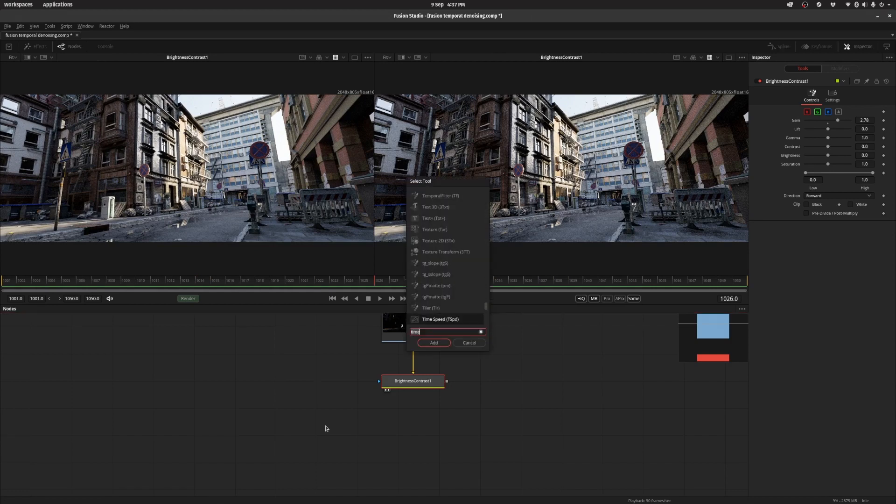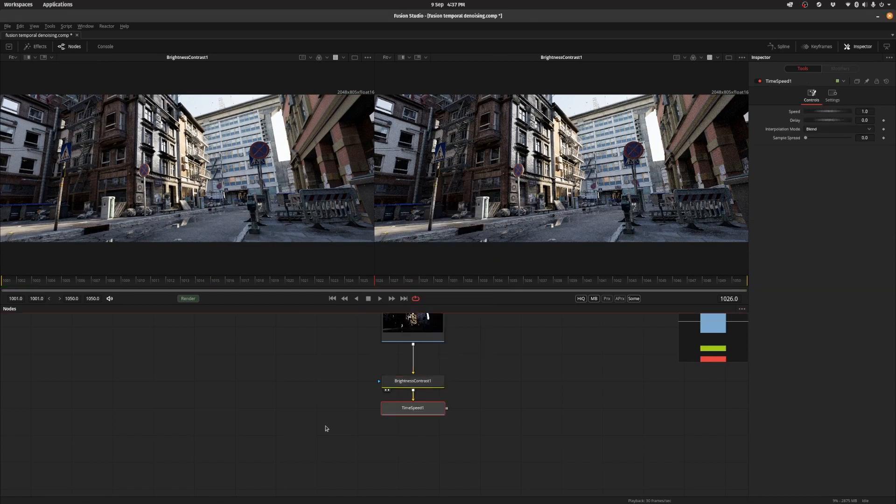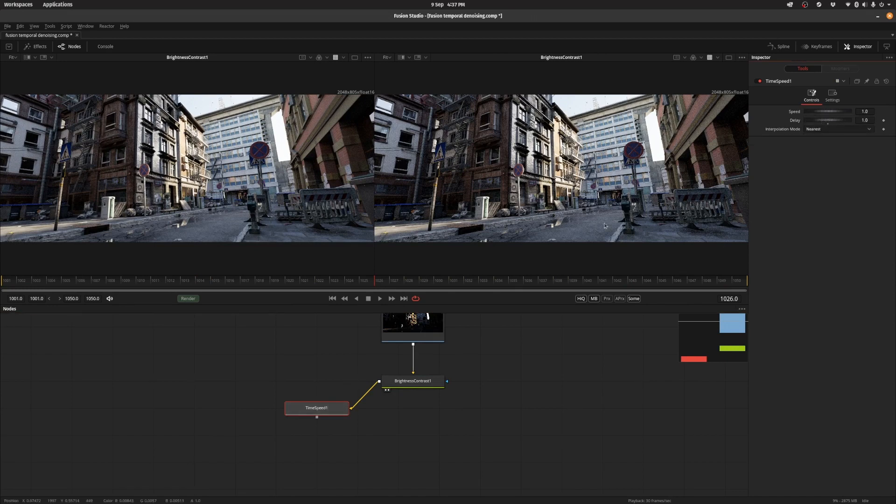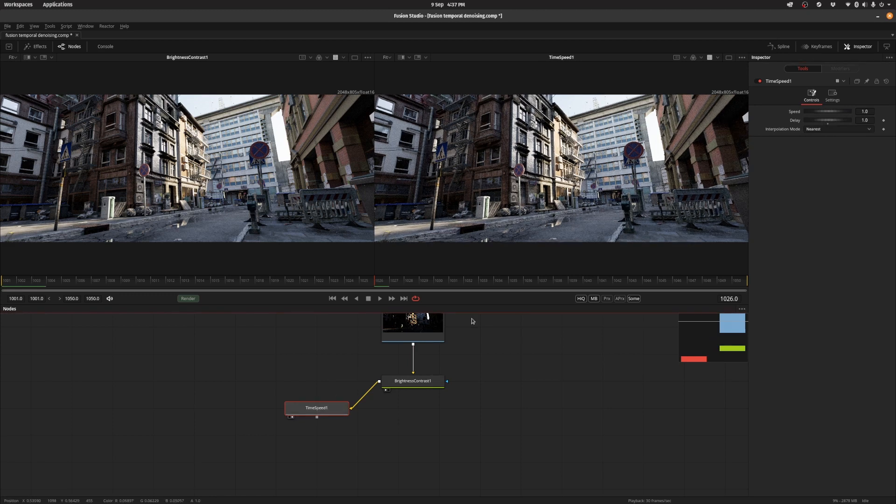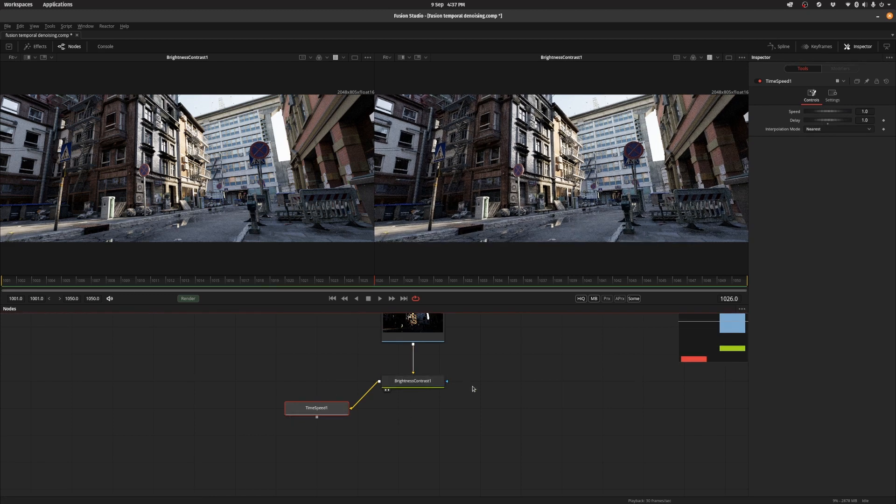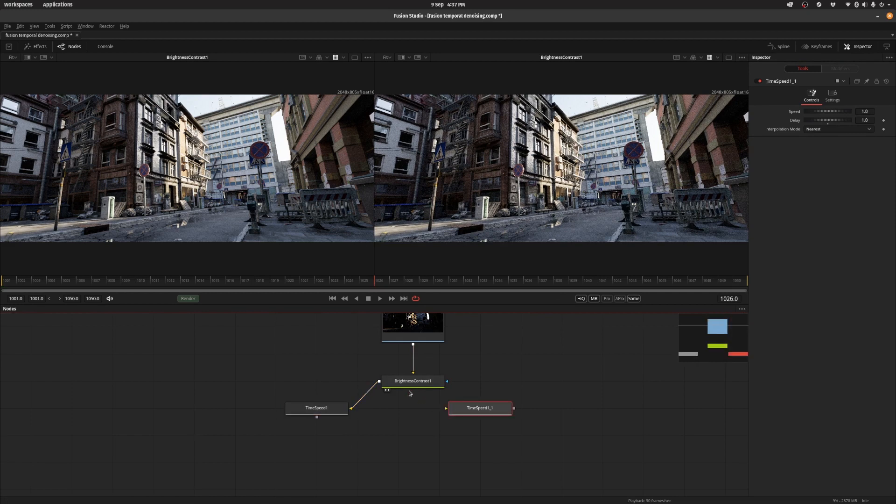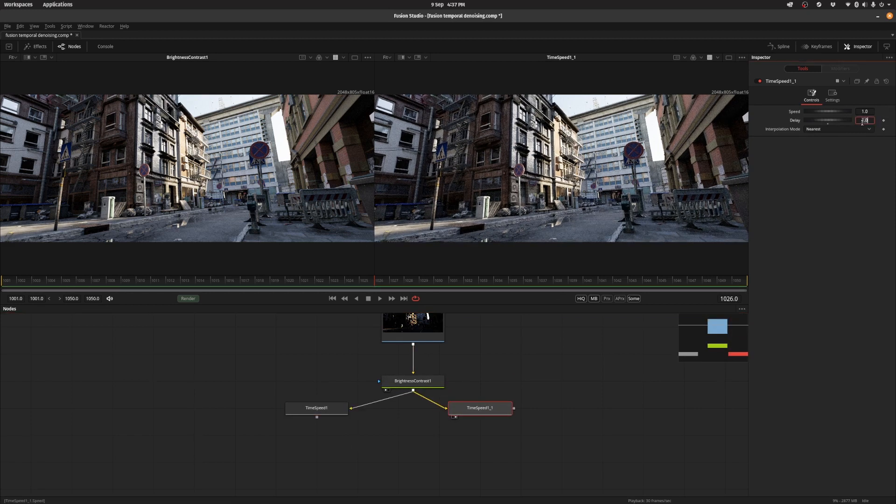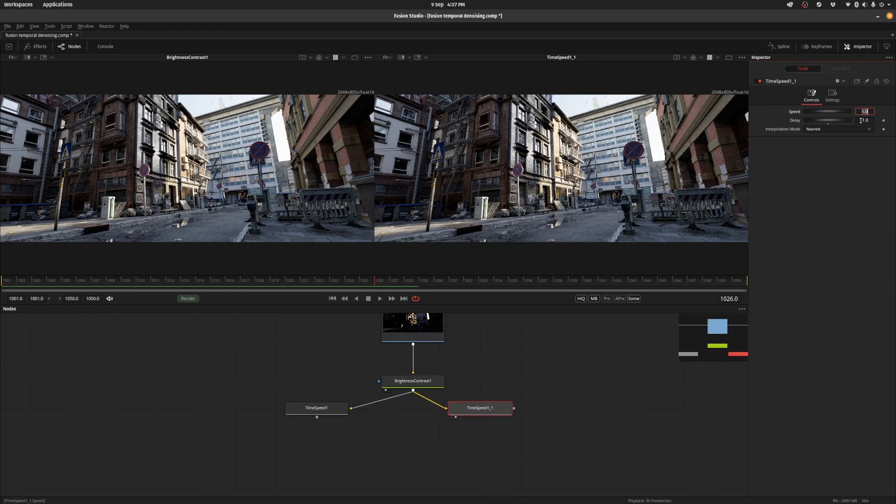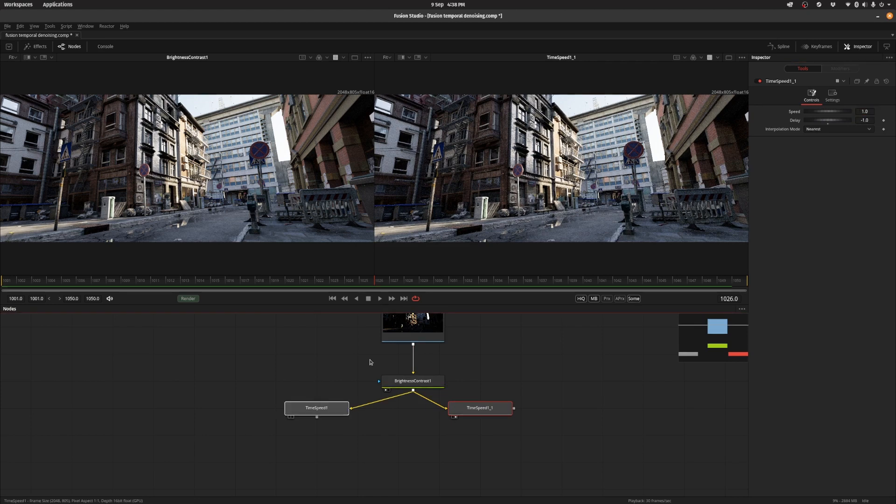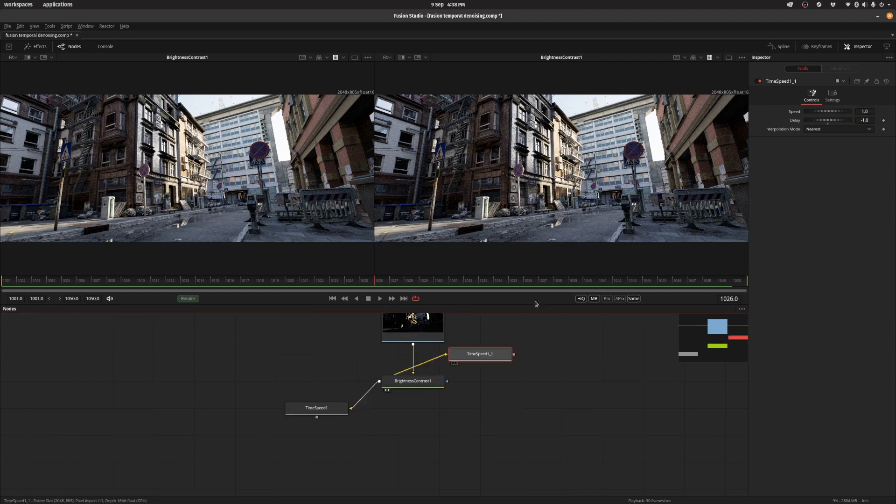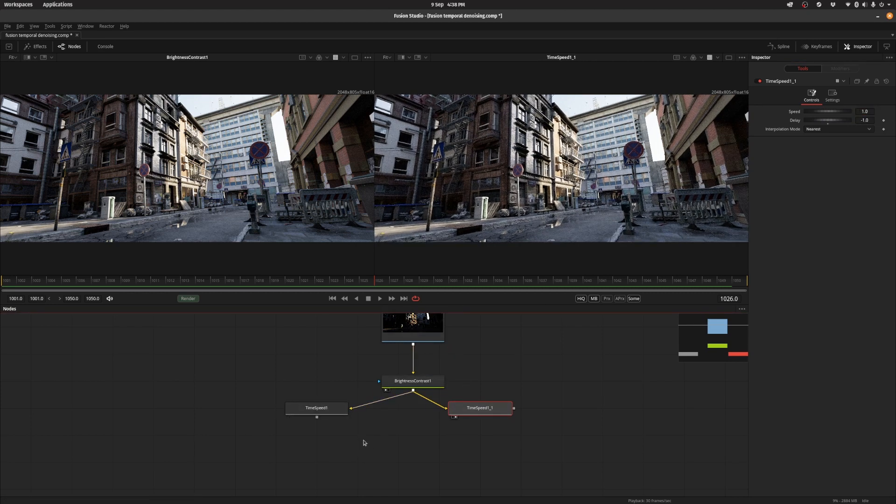So the first thing that we want to do is put down a time speed node. And we want to set the delay to one frame because we want to delay it by one frame. And then we want to set the interpolation mode to nearest and that's quite important. So what we have now is the previous frame and the current frame. And let's get the next frame as well. So we're going to put that here and we're going to delay it by minus one. So now we have previous frame, current frame and next frame.